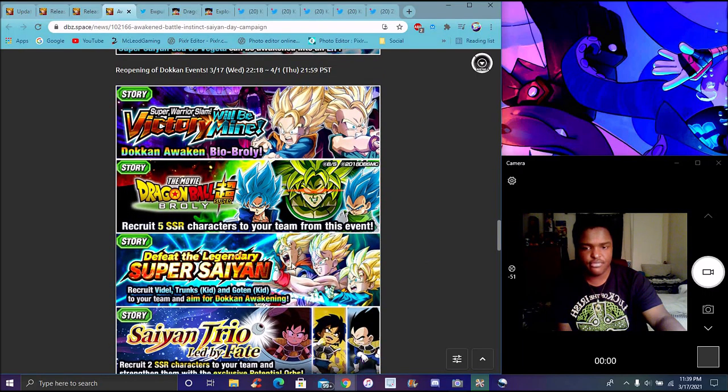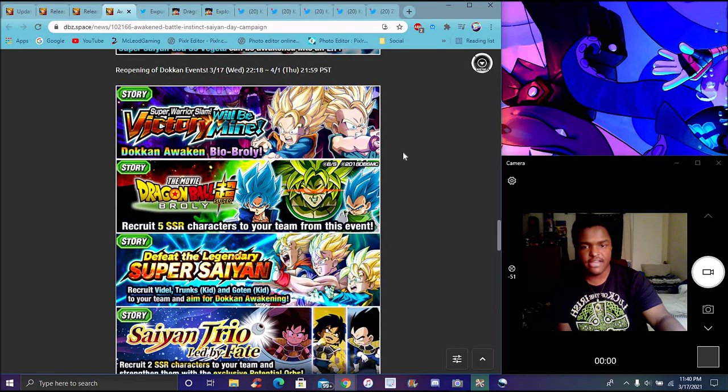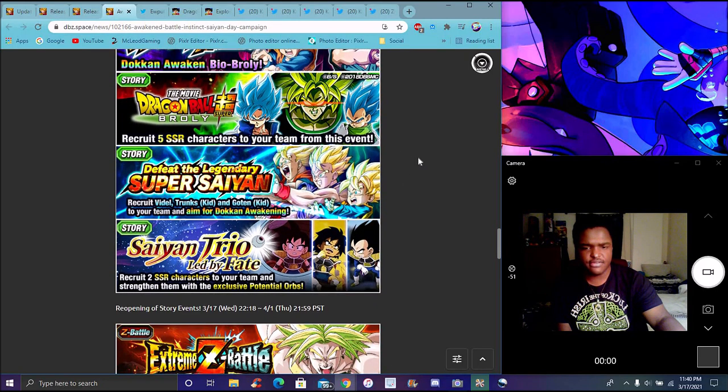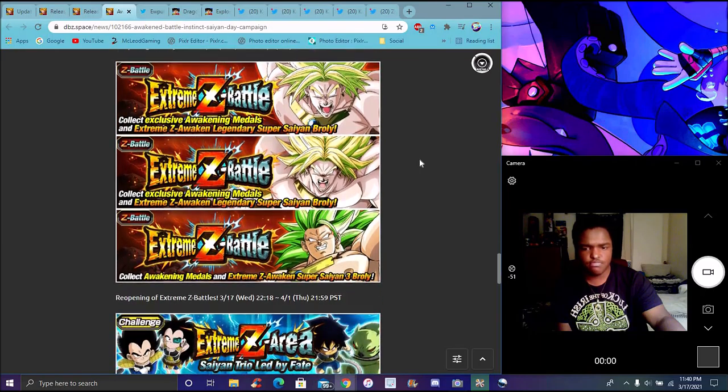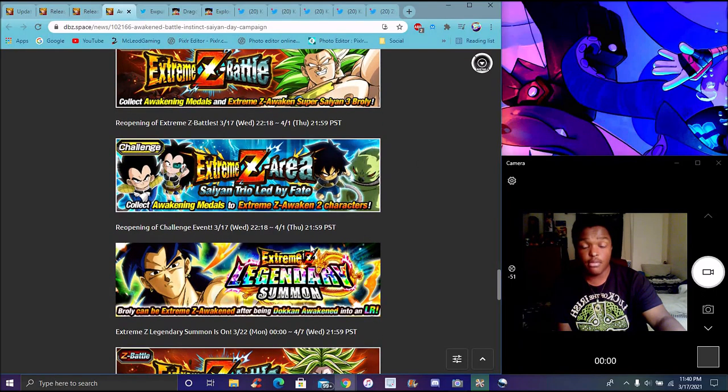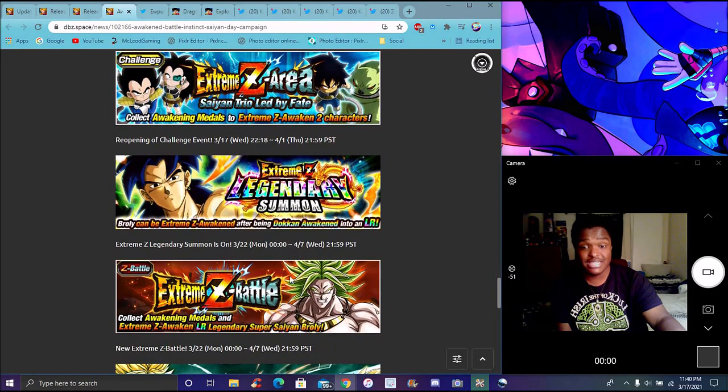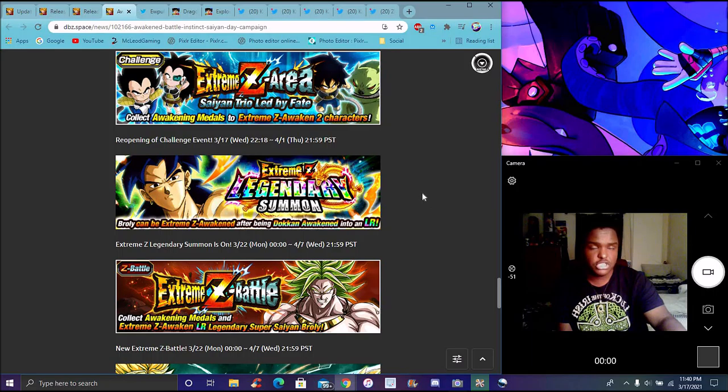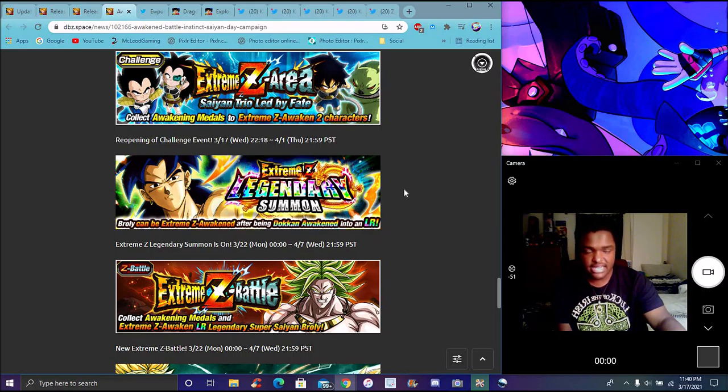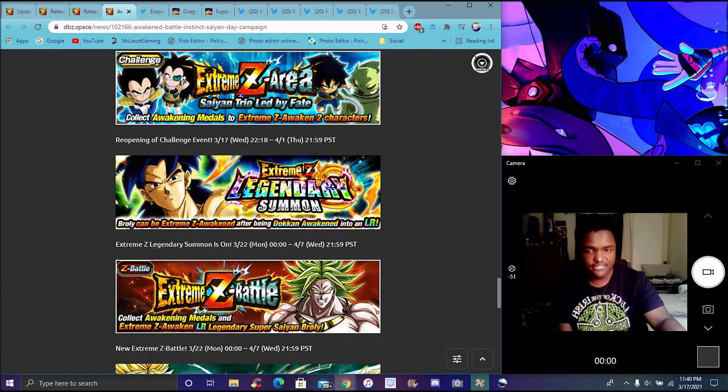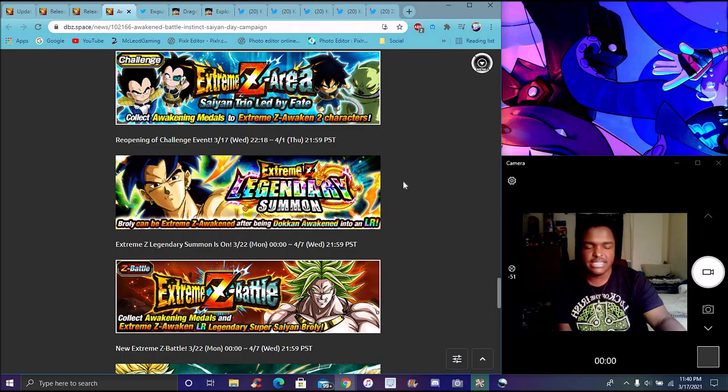World Tournament events are back. Everybody's getting an EZA. I forgot to mention that. He's going to have a banner unlike UI Goku which kind of makes sense because of anniversary. Every Dokkan Fest unit has had an EZA, they've really had an EZA event summon.